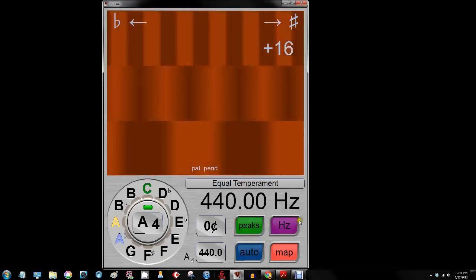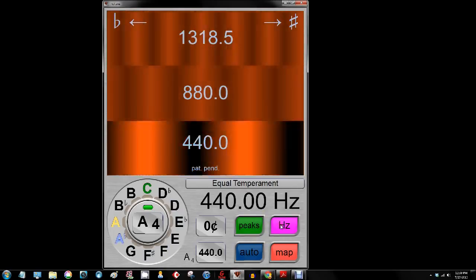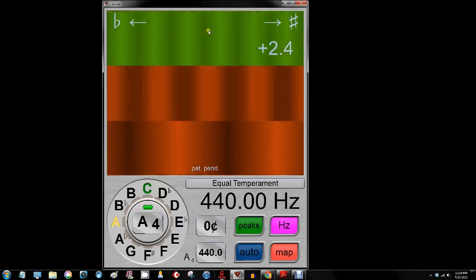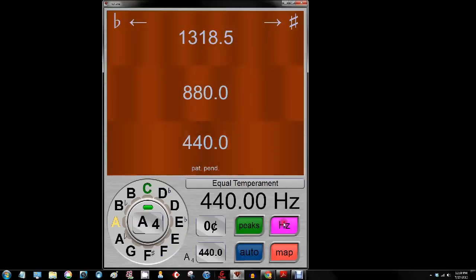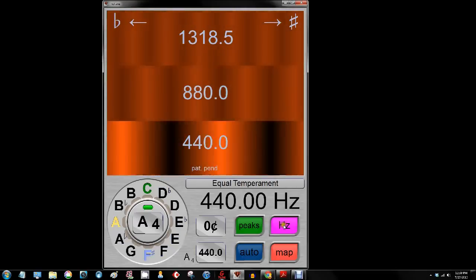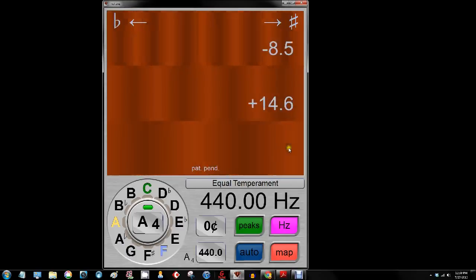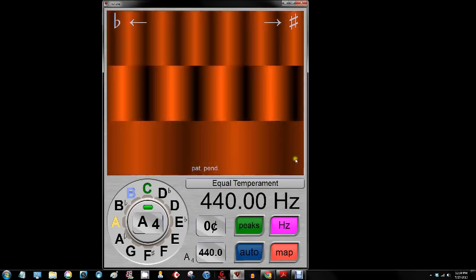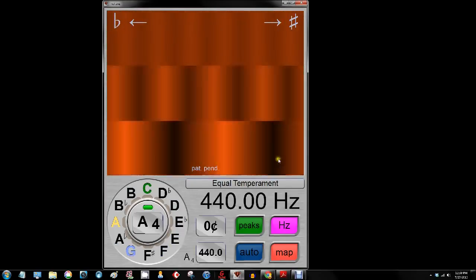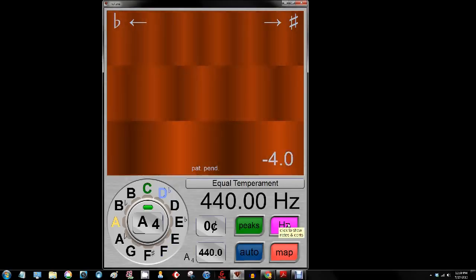Next is the hertz display. If I click it, it is going to show the hertz instead of the note names or the cents or the frequencies. It will also show plus or minus hertz off to the side here — versus the plus or minus cents — and that is what the hertz button does.